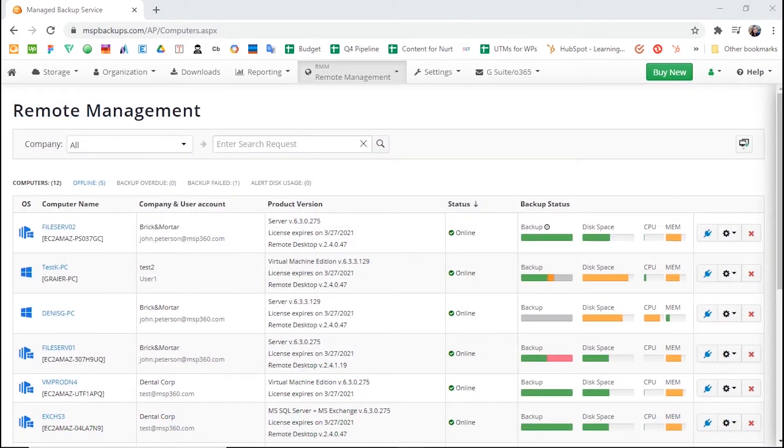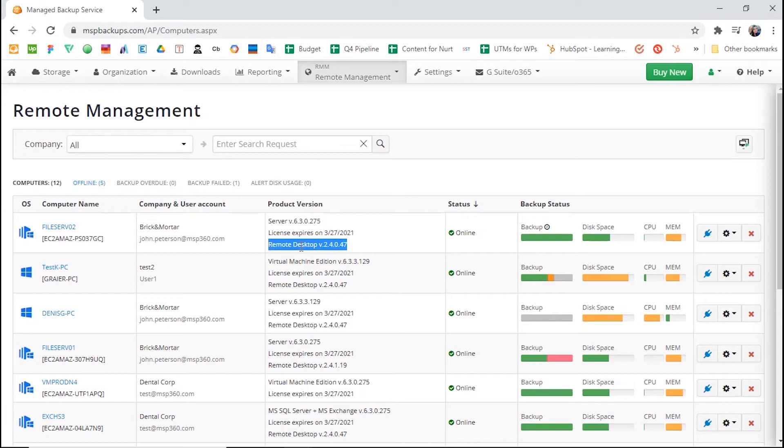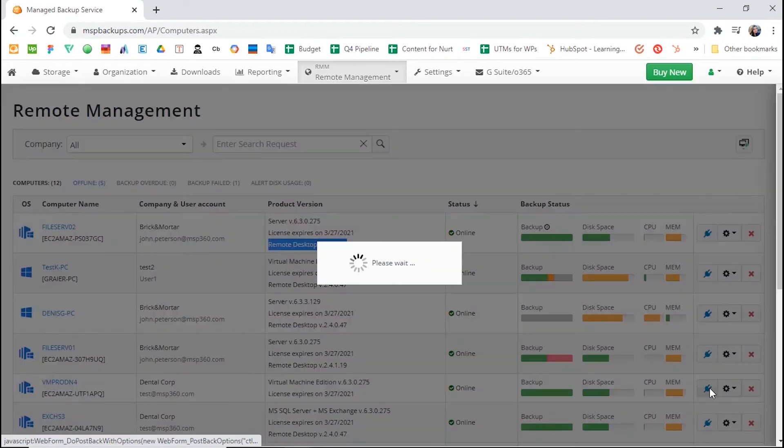Once Remote Desktop is installed on the target machine, it will be visible from the Remote Management section. If your client has MSP360 Backup Solution installed, you can install Remote Desktop directly from the Remote Management tab.